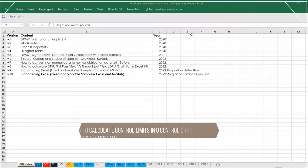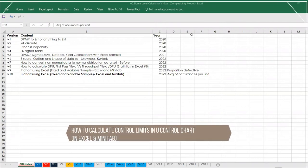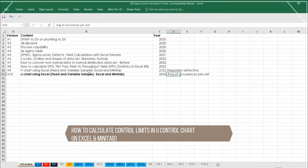Hi everyone, welcome back to Abra Knowledge Channel. Today we are going to discuss about U-Chart. U-Chart, you all know, average of occurrences per unit.